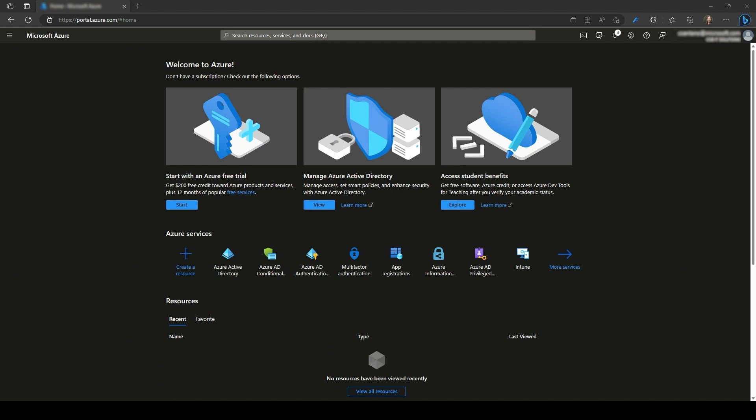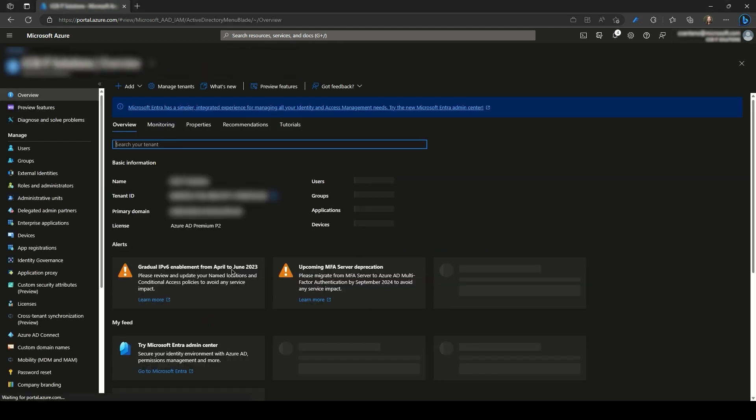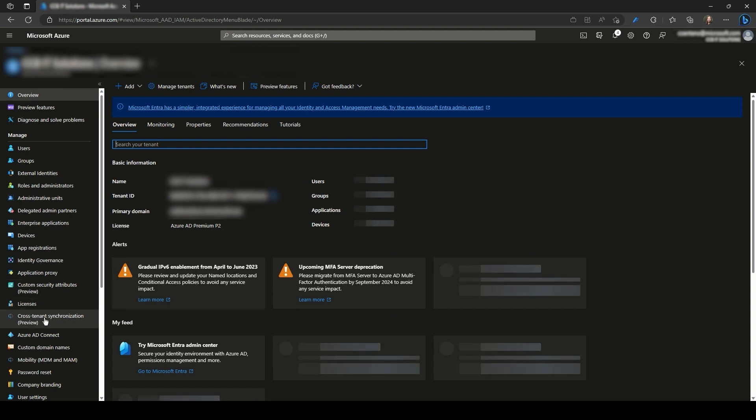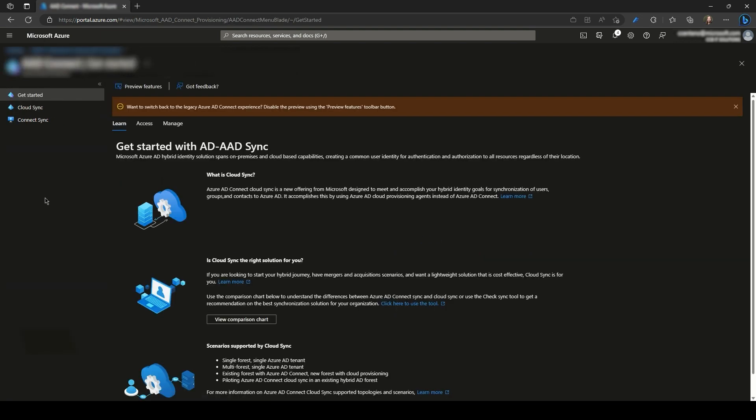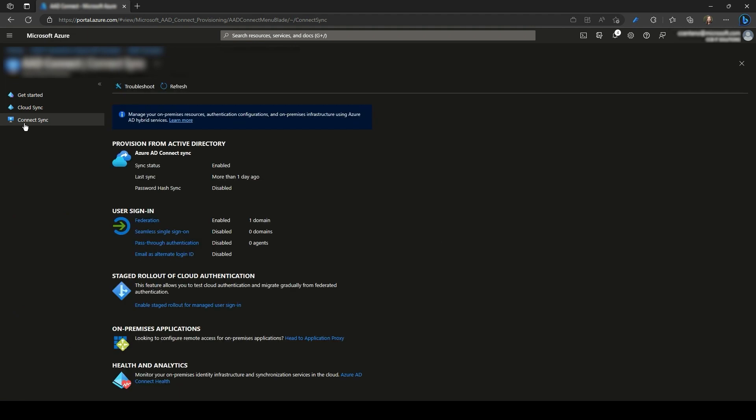Now that we have our Azure AD group created with our migrated users as members, let's enable and configure the staged rollout with that group. From the Azure portal, go to Azure Active Directory, Azure AD Connect, then Connect Sync, followed by Enable Staged Rollout for Managed User Signing.